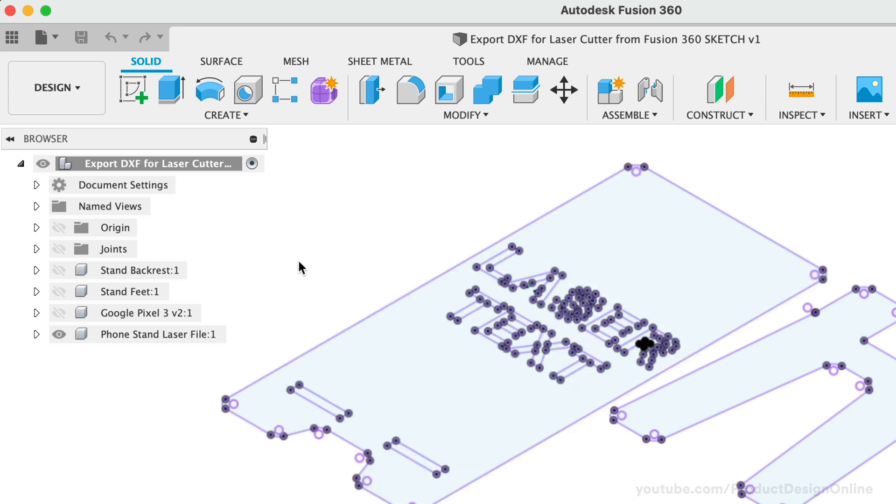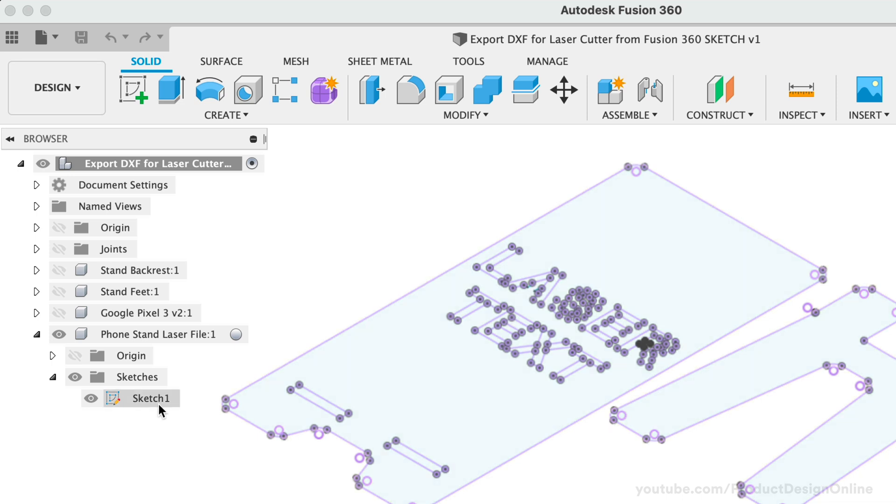I'll start by toggling open the component and the sketches folder. It's here that we'll find the single sketch that contains everything needing cut.